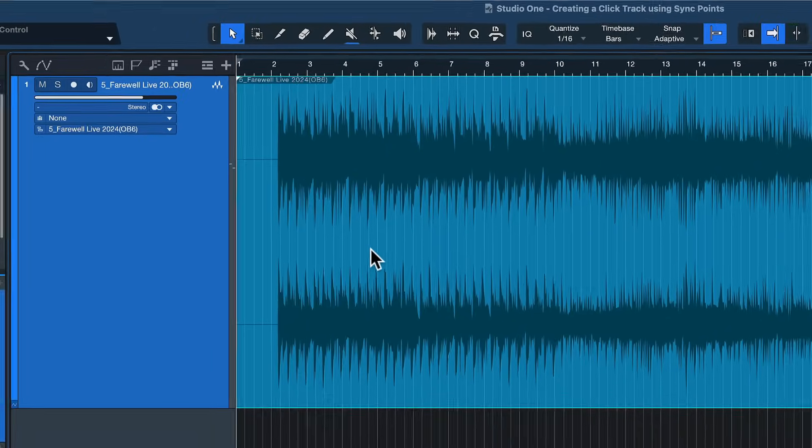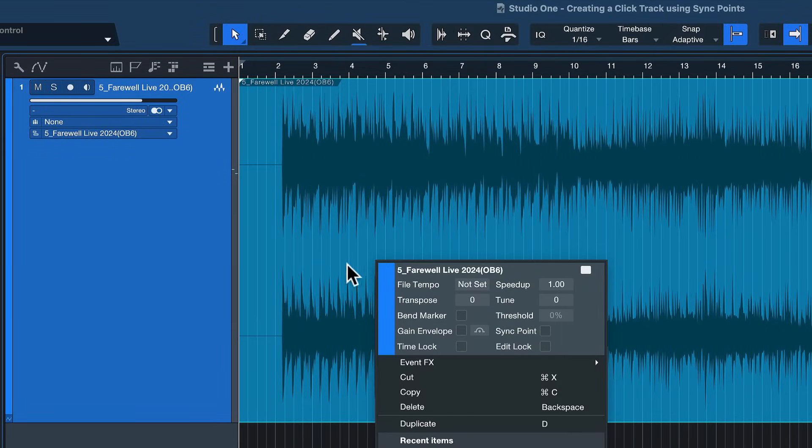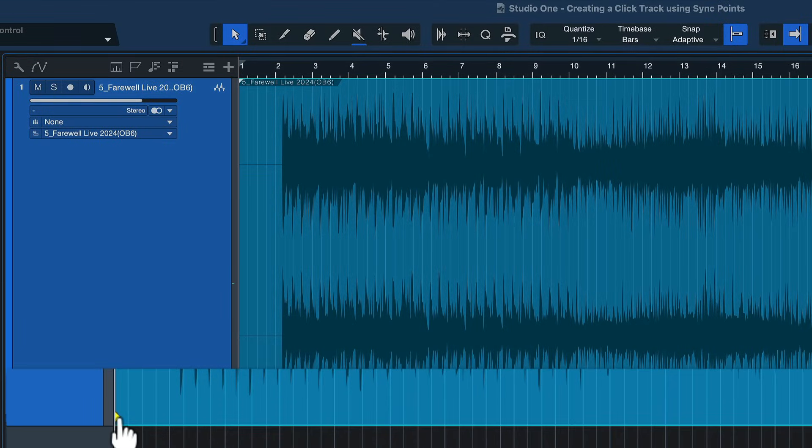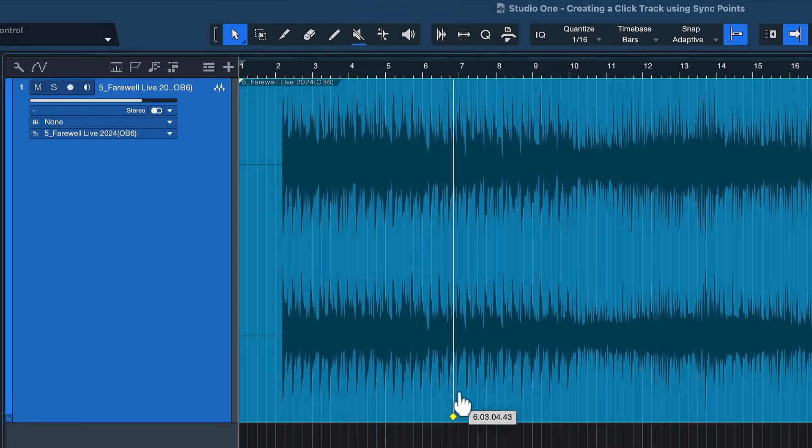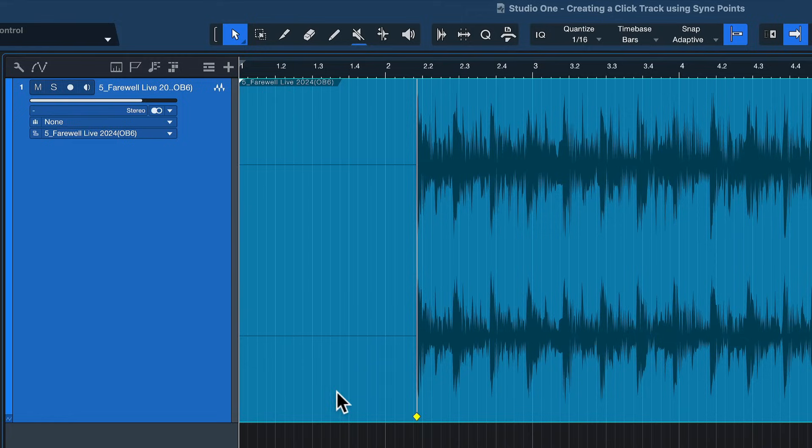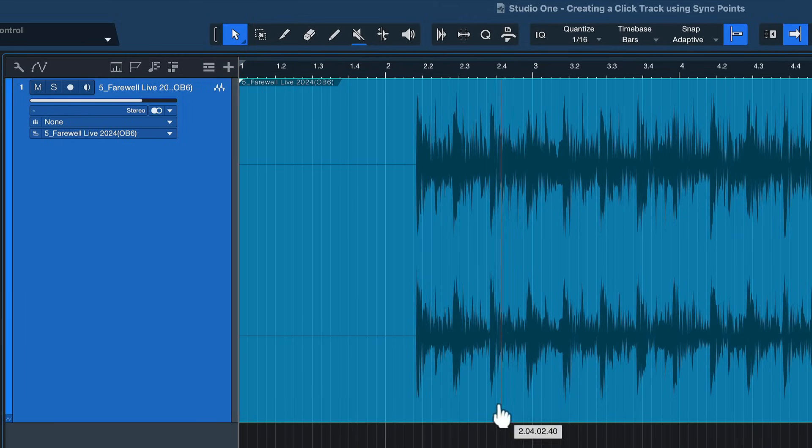So we right click this audio event and we tick the sync point and now we get this little diamond here in the bottom left corner. And that we can just drag to any of the downbeats in the song. It doesn't even have to be the first one, it can be any downbeat really. And what's great is you can see this snaps to transients.